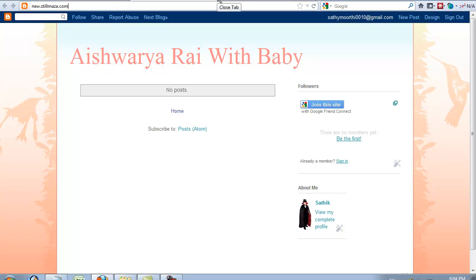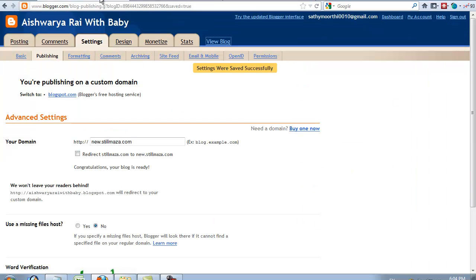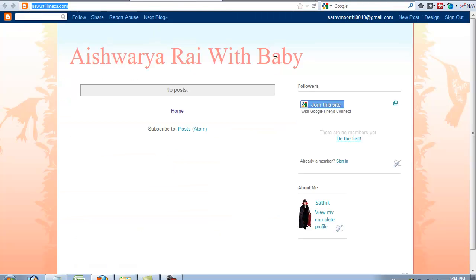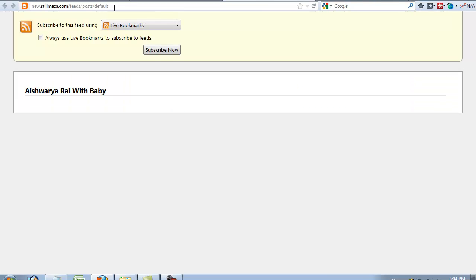You can see my subdomain. You can access this page with my domain name, new.stillmasa.com/page.html.